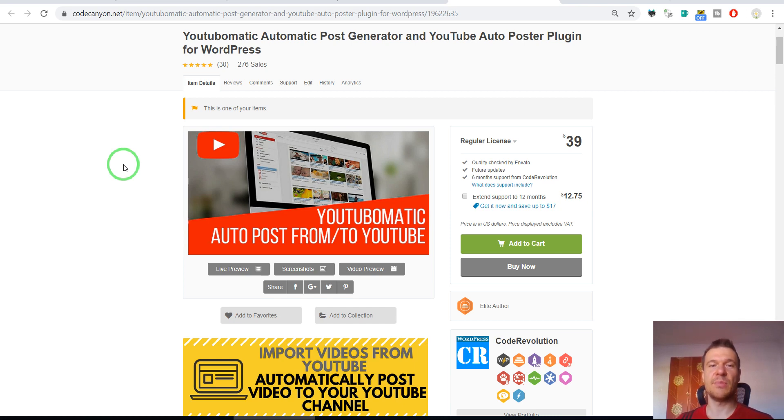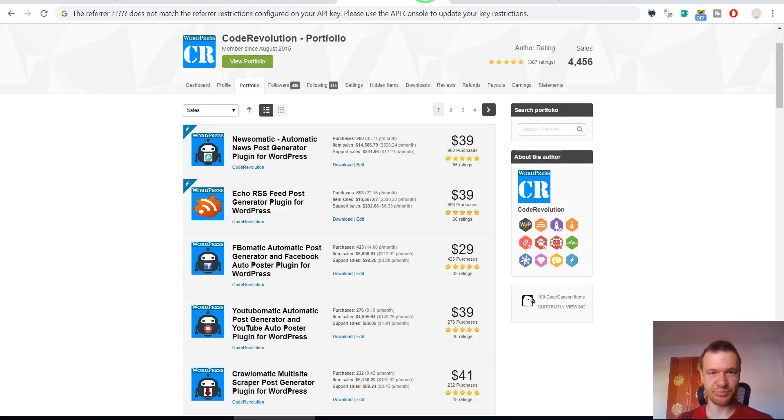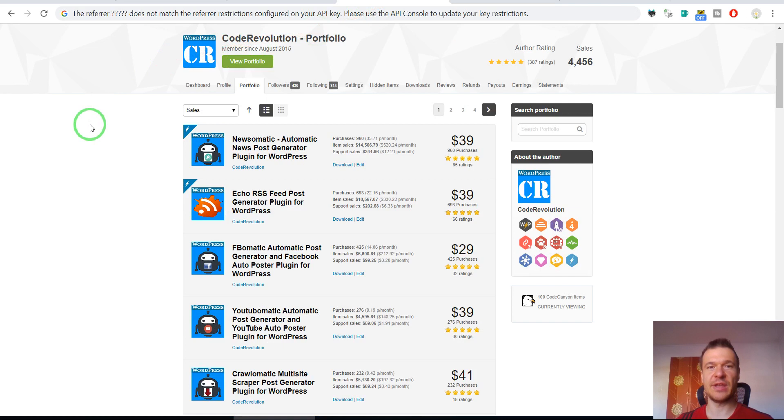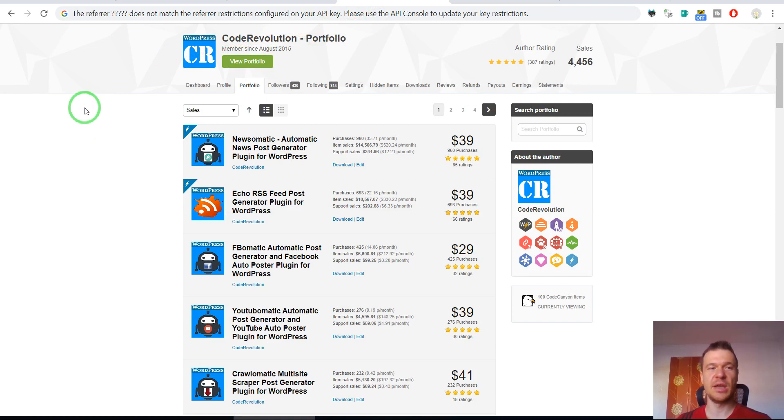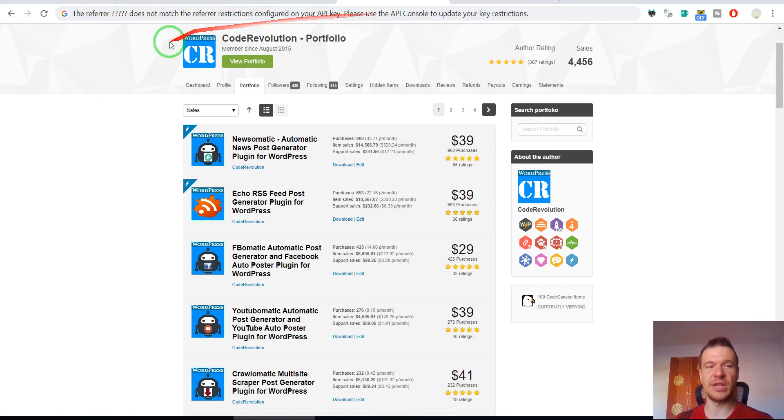Because of this, I get many requests from clients that they have some issues with Google and YouTube API and this is one of the errors they usually get. I will show you how to solve it.